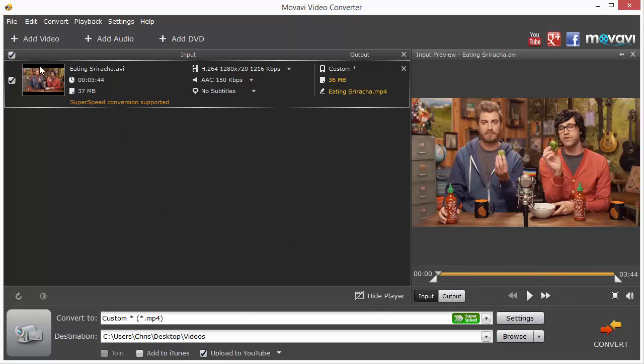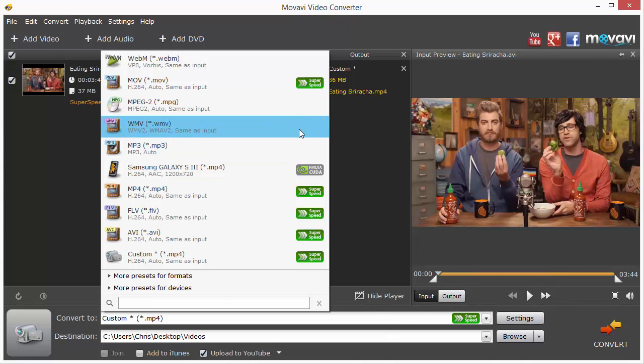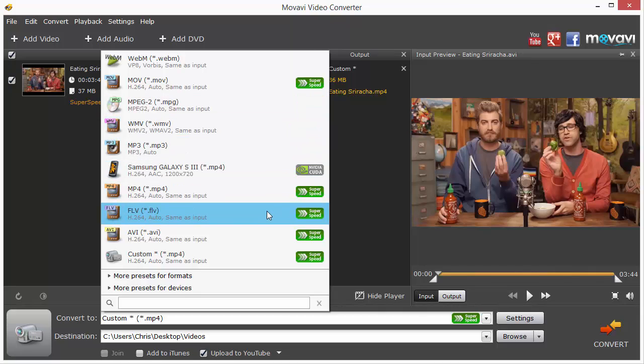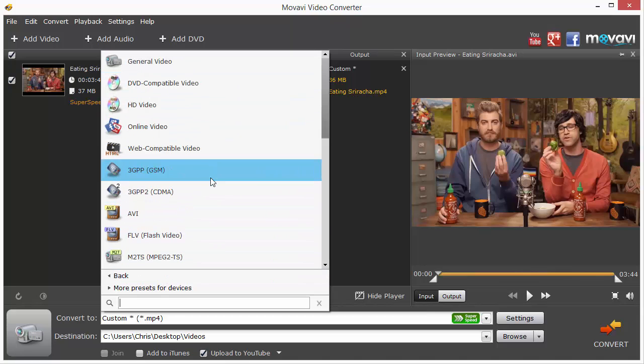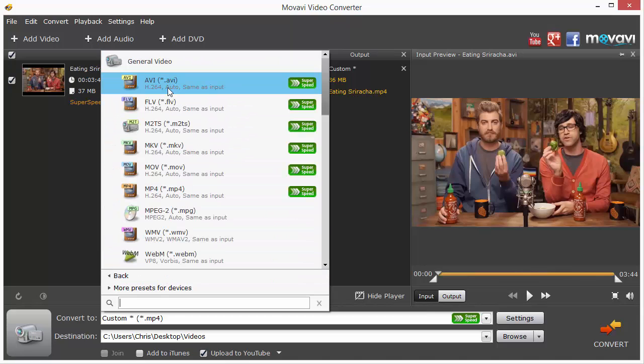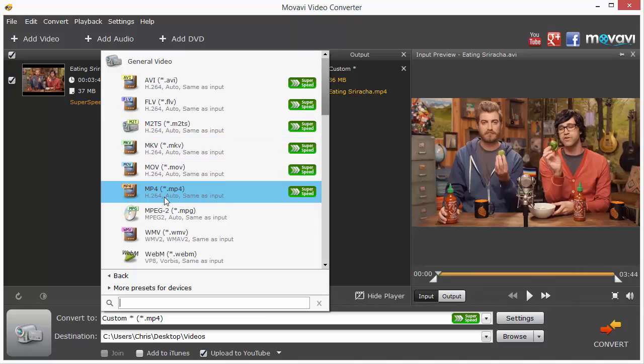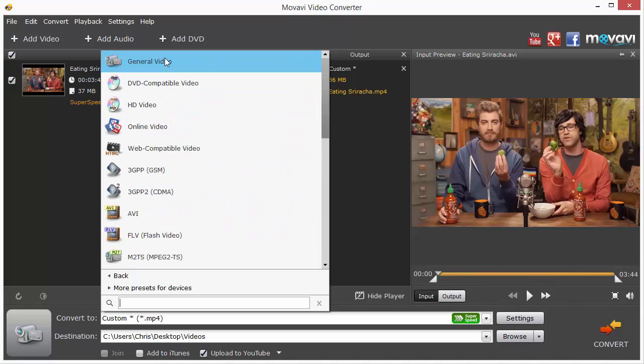Over here you're going to see the current video settings, and over here you're going to see the output settings. Right now it's set on custom 36 megabytes as an MP4 file type. All you have to do is come down to this box where it says Convert To and click the arrow, and you're going to see all the options of the video format types you can convert to. If you don't see the format here, you can click on More Presets for Formats, and it's going to give you a lot of categories. You can click on each one and it'll give you a lot more options of different file types.